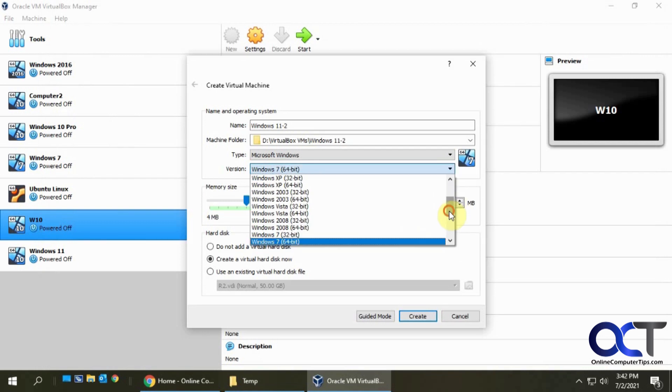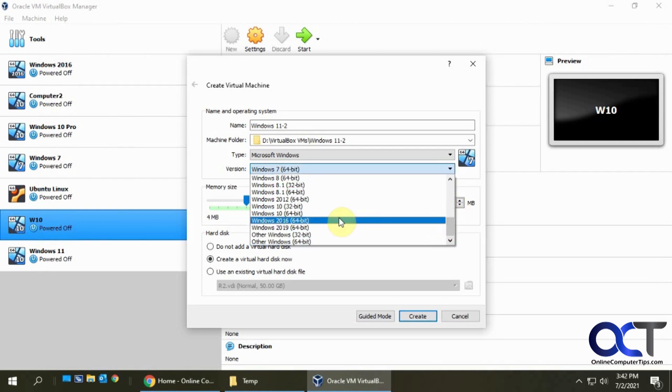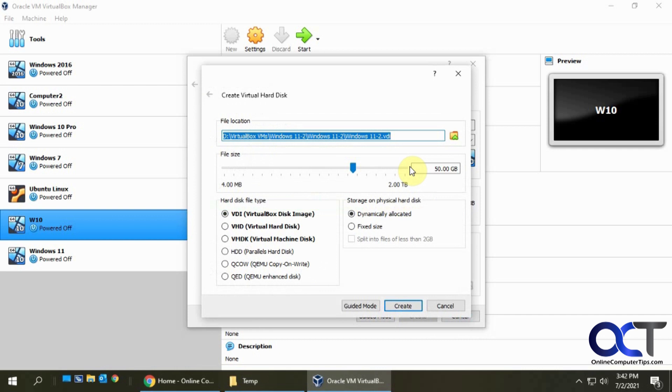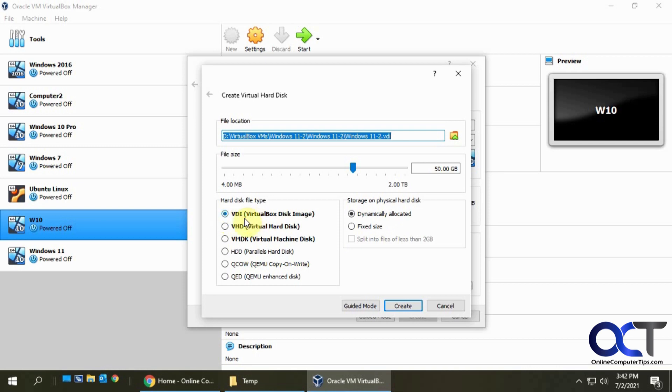Now for the version, since there's no Windows 11 in VirtualBox right now, I'll pick the next closest thing, Windows 10 64-bit. We'll give it about six gigs of RAM for now. We're going to create a virtual hard disk and keep the same location as the virtual machine file. We'll say 50 gigs is good for this since we're just testing. We'll leave it dynamic and we'll leave it a VDI, which is VirtualBox image.